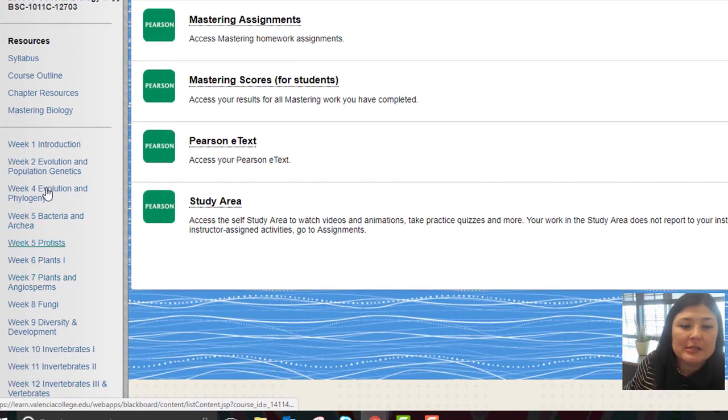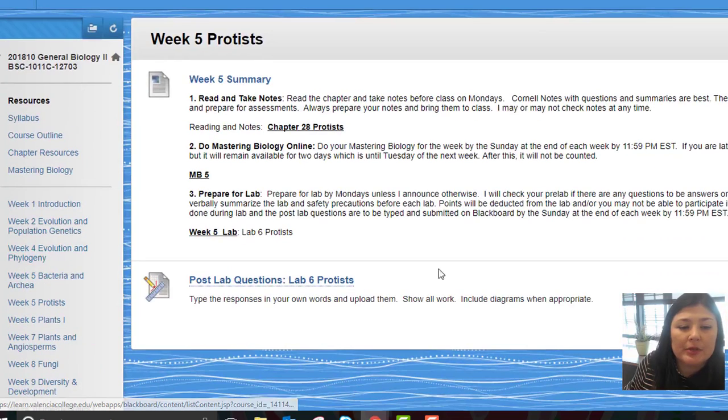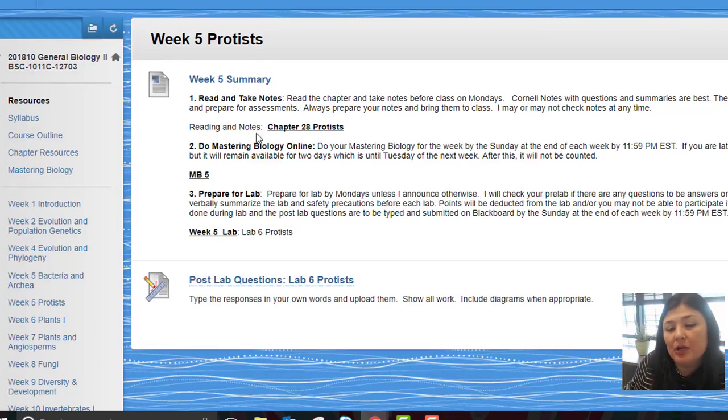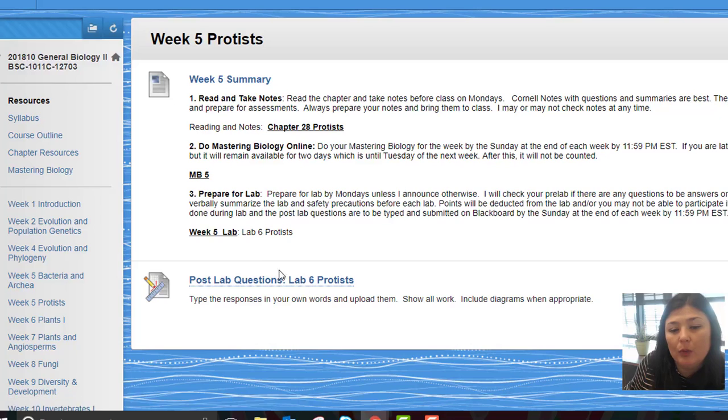If you look at our week by week summary, same for week five, it shows you what chapters we're covering, what's due in Mastering, what lab we will work on and when the lab will be due. You would upload it to the Dropbox here.